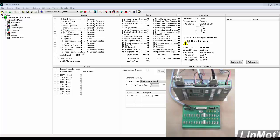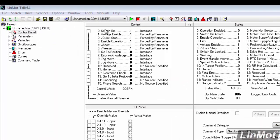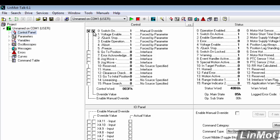For basic control of the drive, we're going to need to manipulate the bits in the control word, and here's the control word right here. We could manipulate these bits from the control panel here by enabling manual override and forcing these bits off and on. But, of course, to actually do this in a real application, we're going to need to control these bits from the outside world.